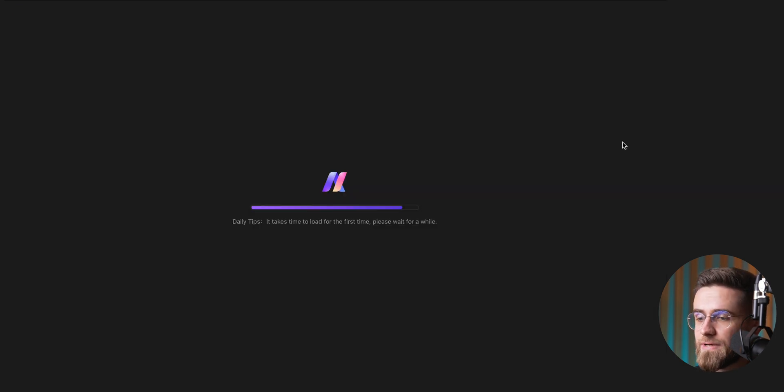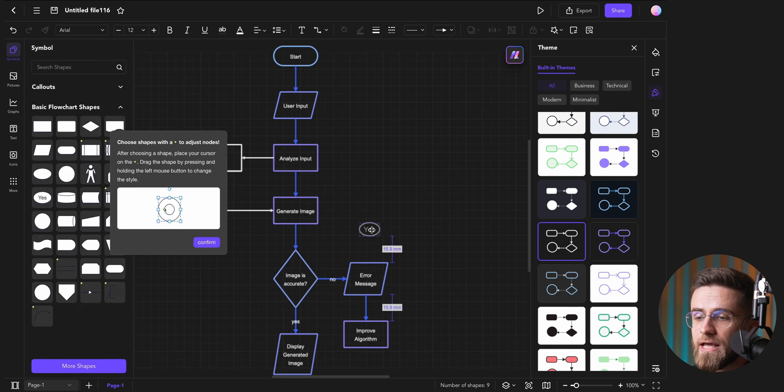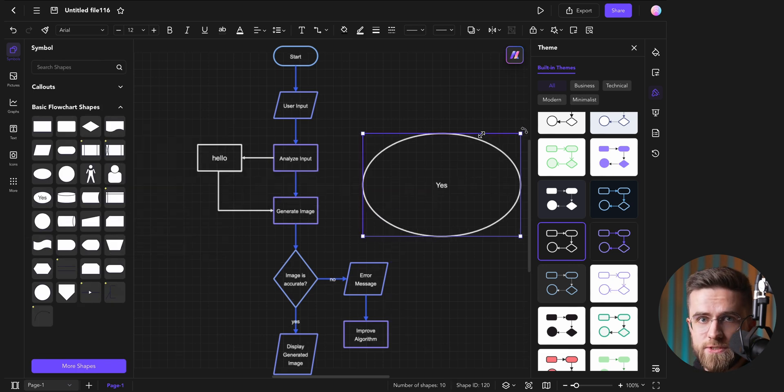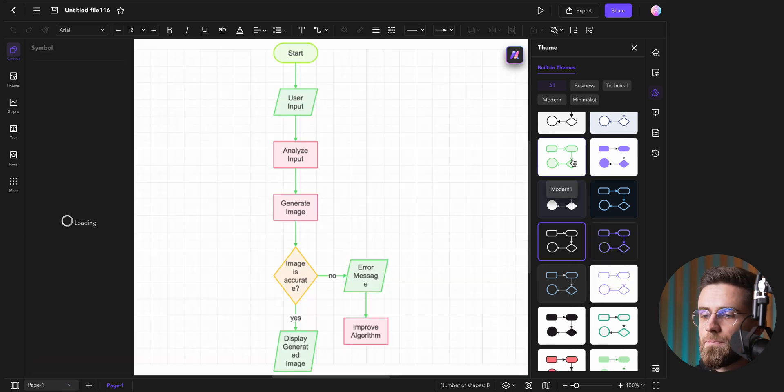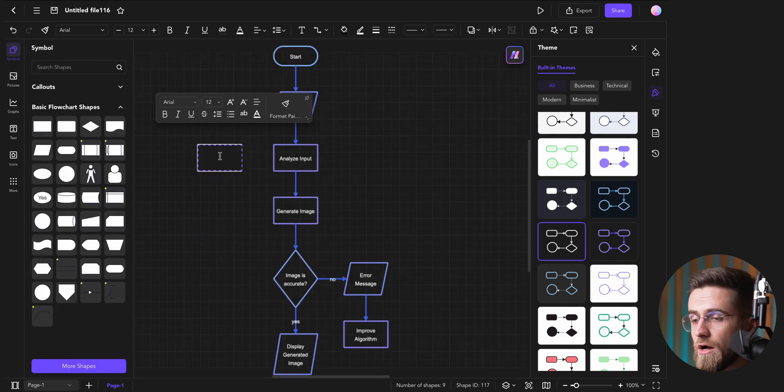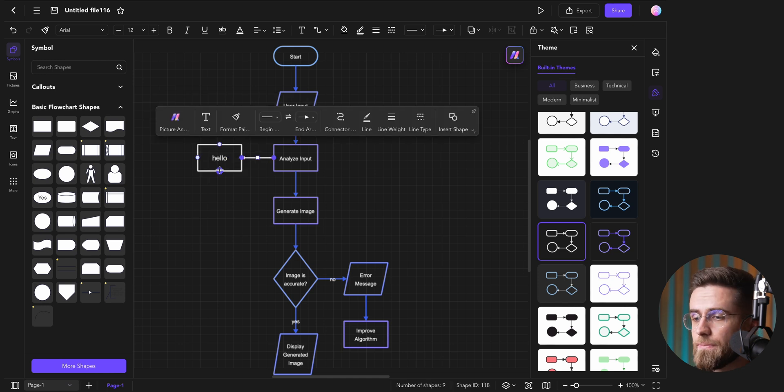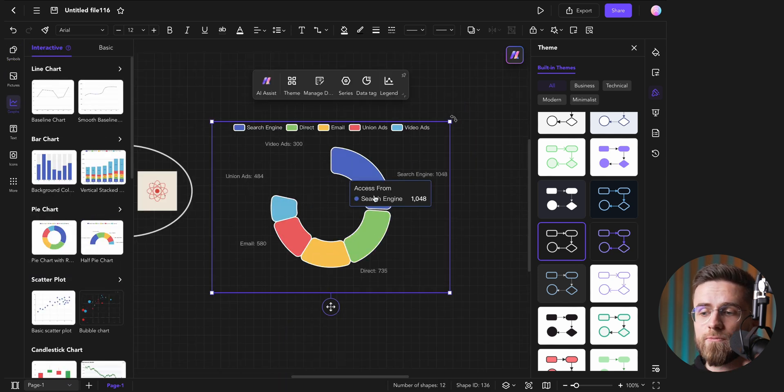From there, I can edit it directly in the canvas, adding in new steps and nodes, or removing unneeded ones. I can also change the style, add callouts, symbols, images, or charts, and more.